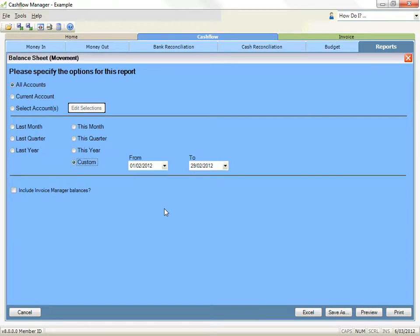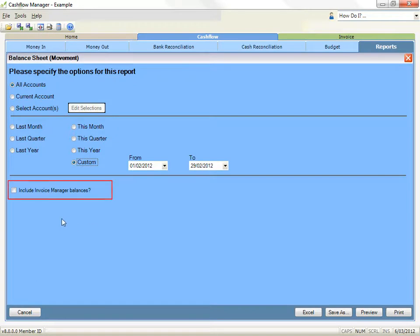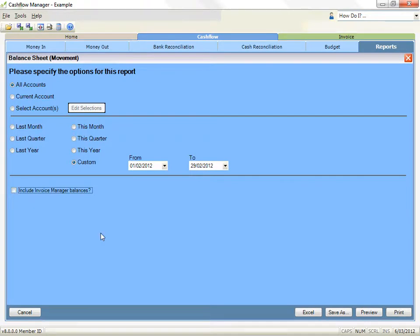Then we have other options that will apply to some reports. For example, if you use the gold program, some reports include other options such as including information from invoice manager with the cash flow manager reports, or printing summary or detailed reports, and so on.